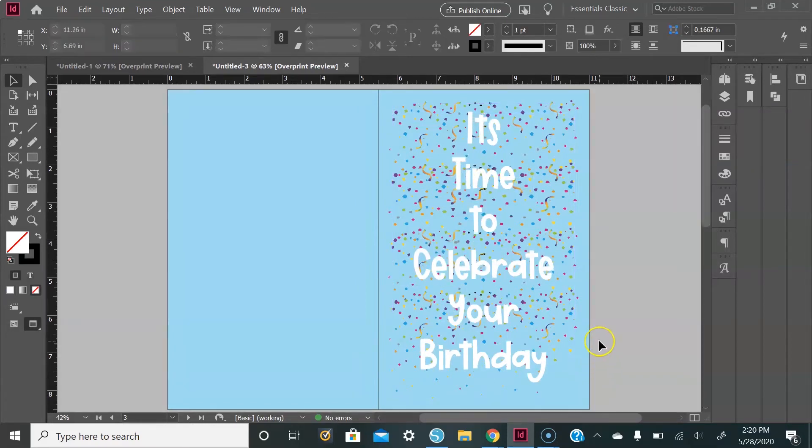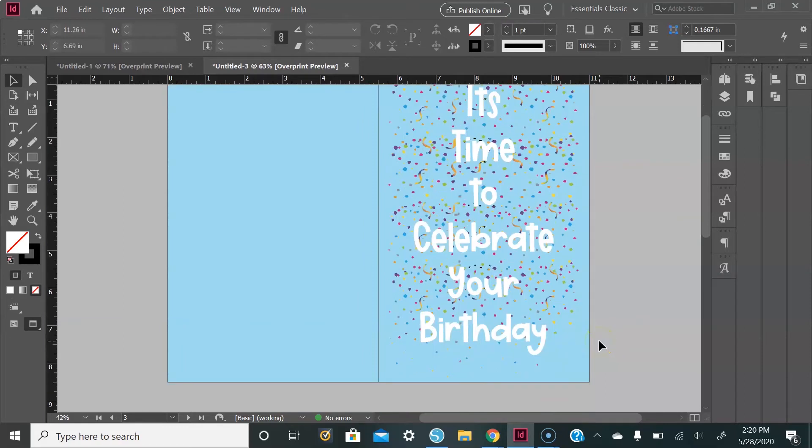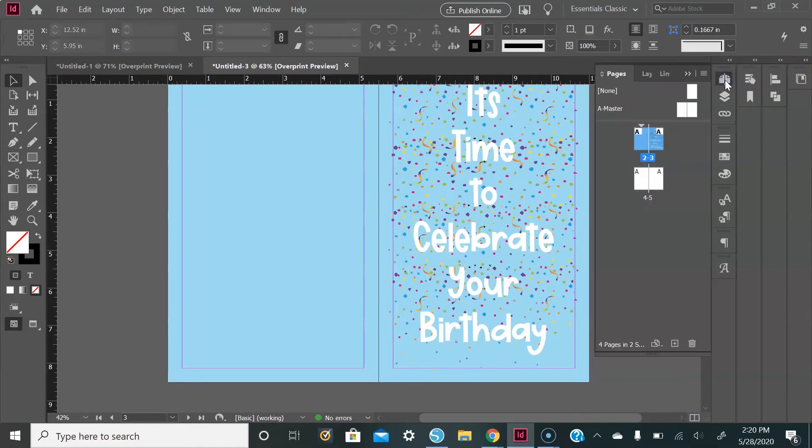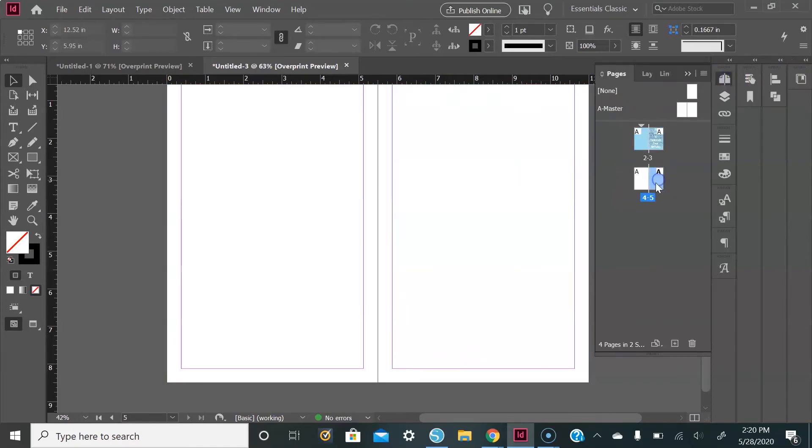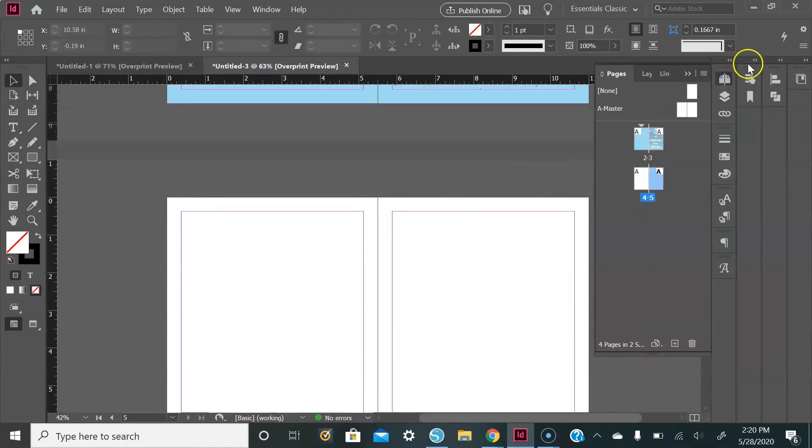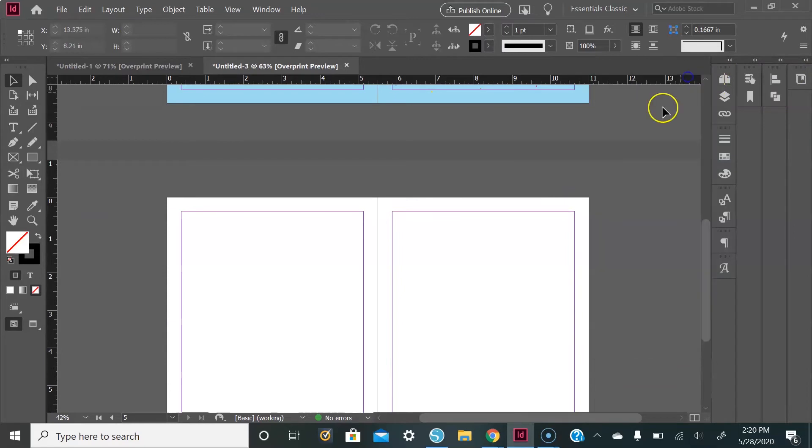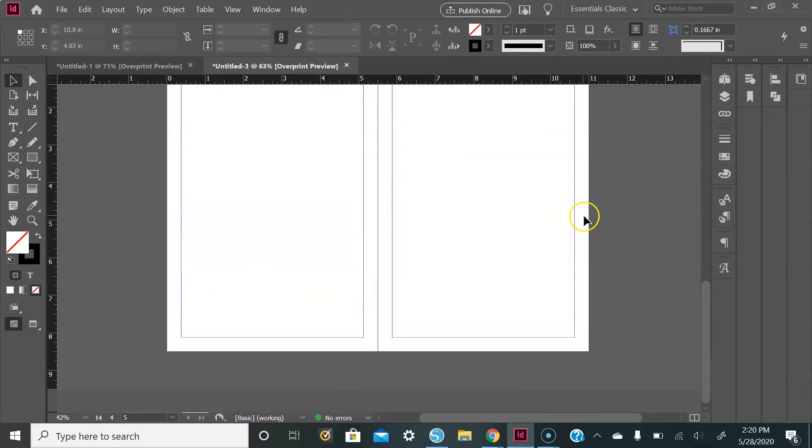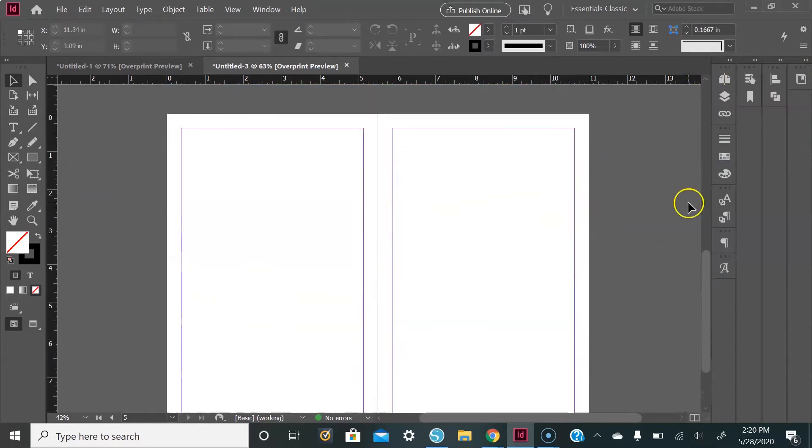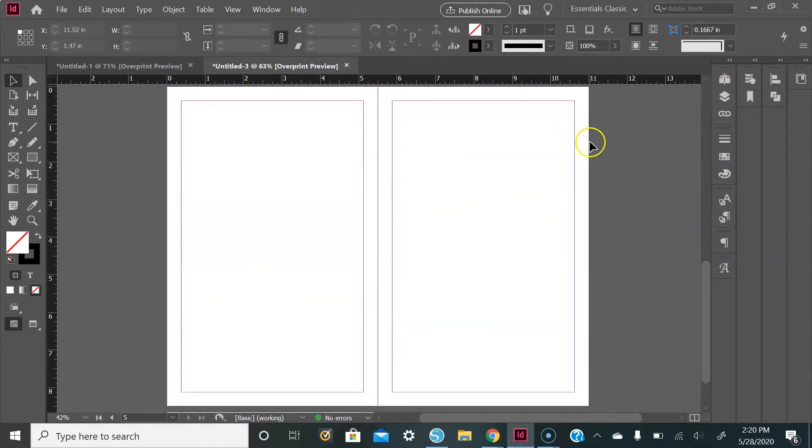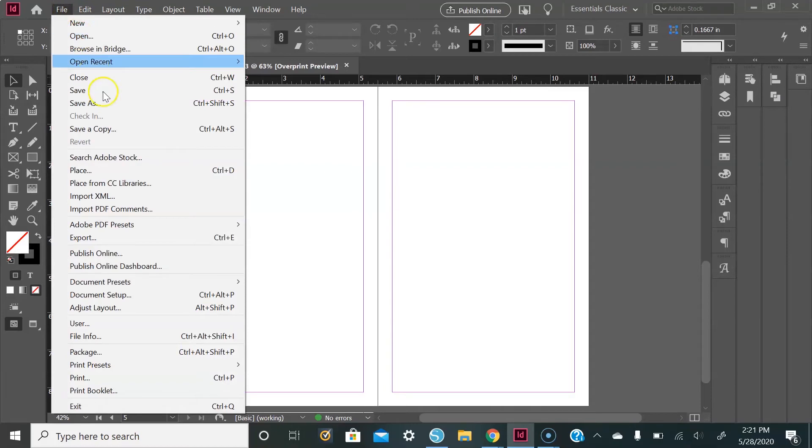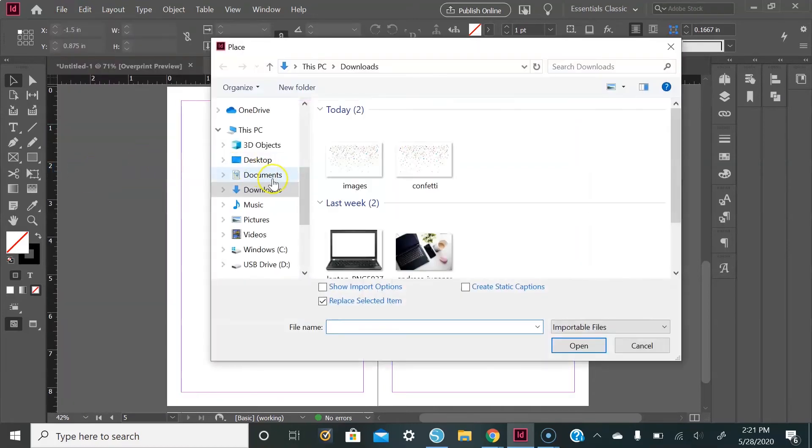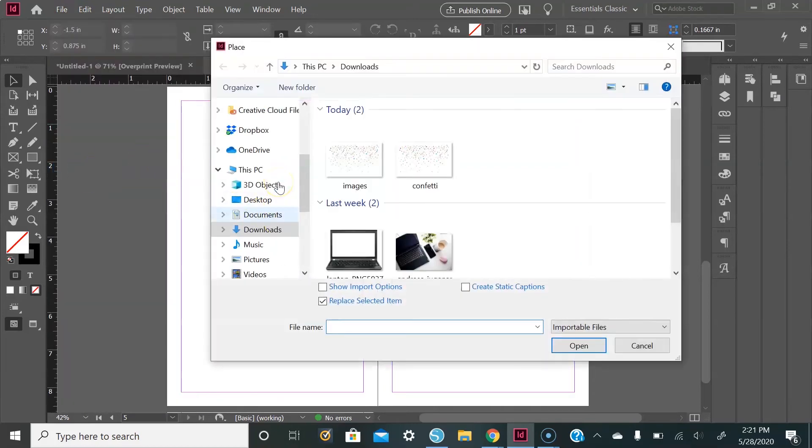And that is the front of our card. So we will work on the back of our card. You can either go up here to the pages panel and select your page this way, or you can simply scroll down. From here I want to add my candles image, so I will go up to File, Place, and then add that.